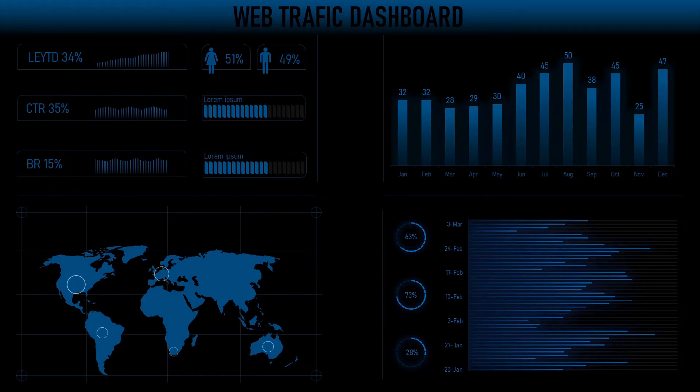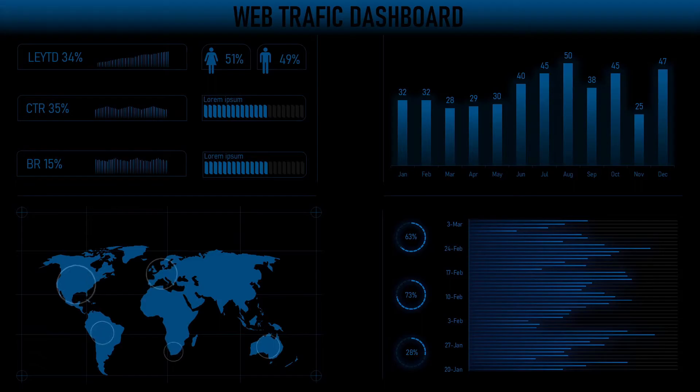This time I will show you how to create modern donut charts for our PowerPoint dashboard. Hello, my name is Kenja and let's have some donuts.